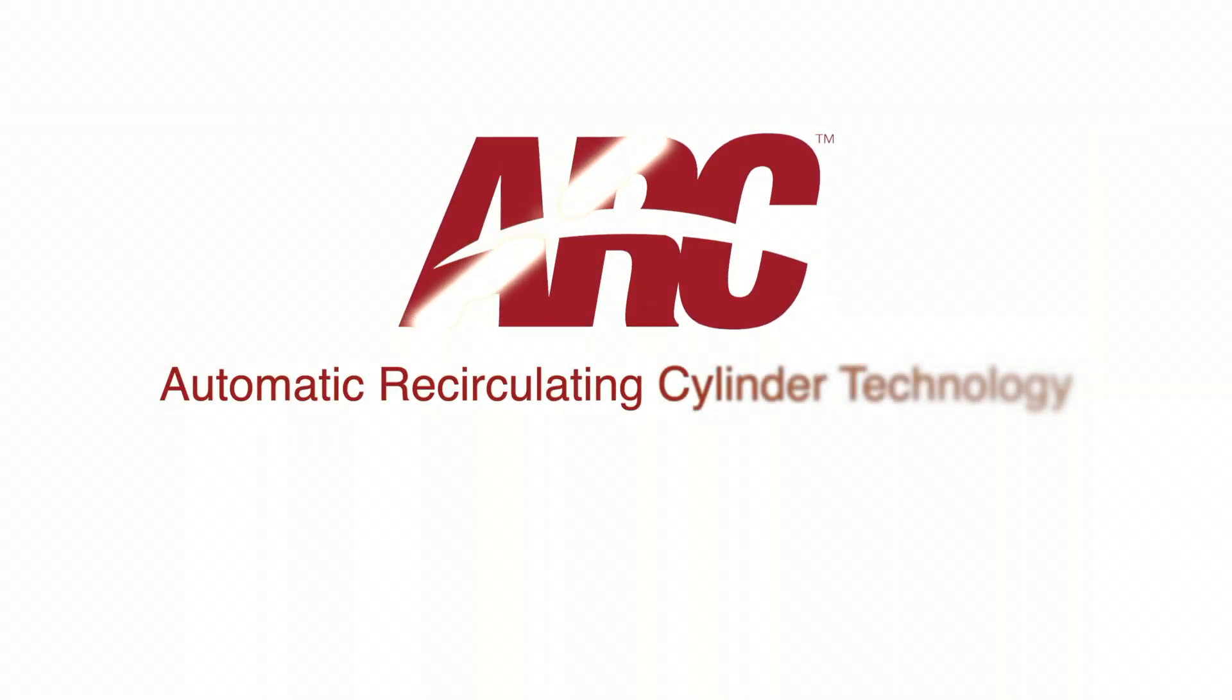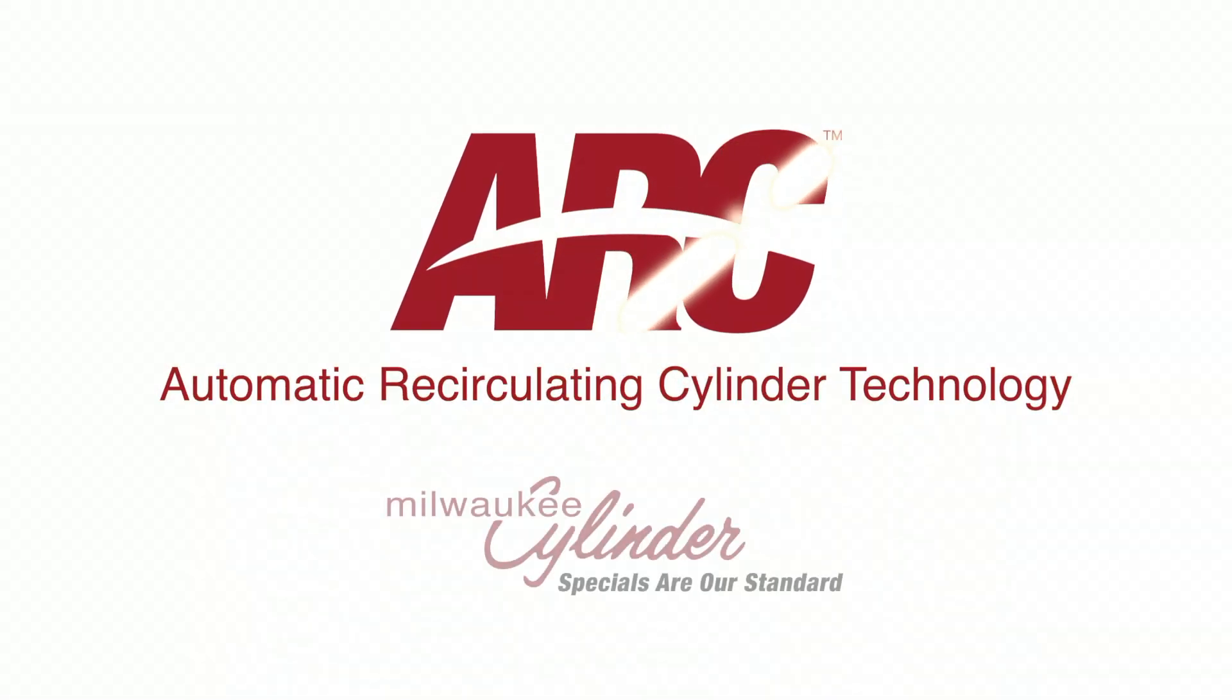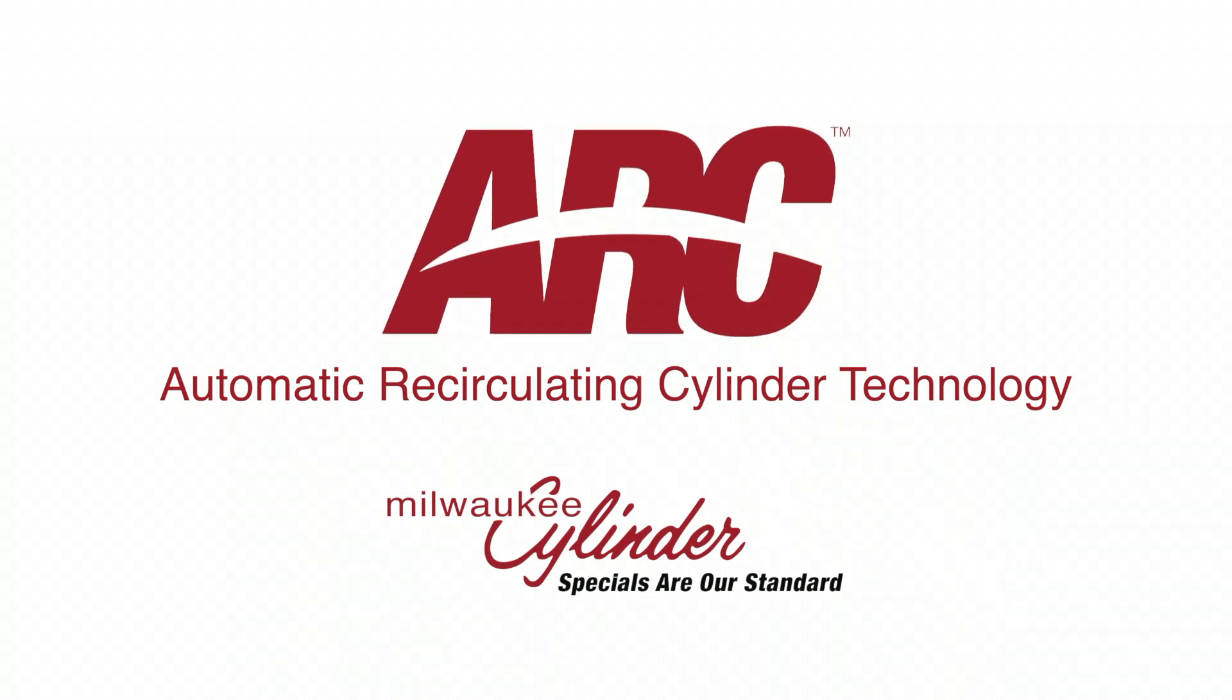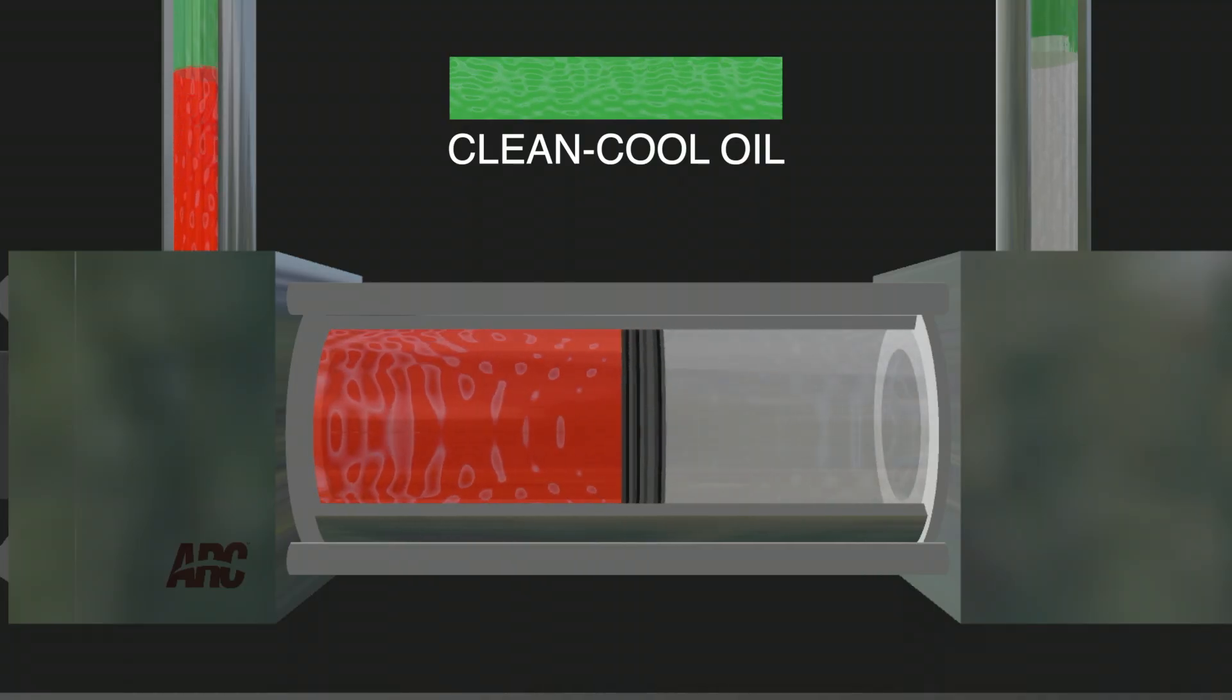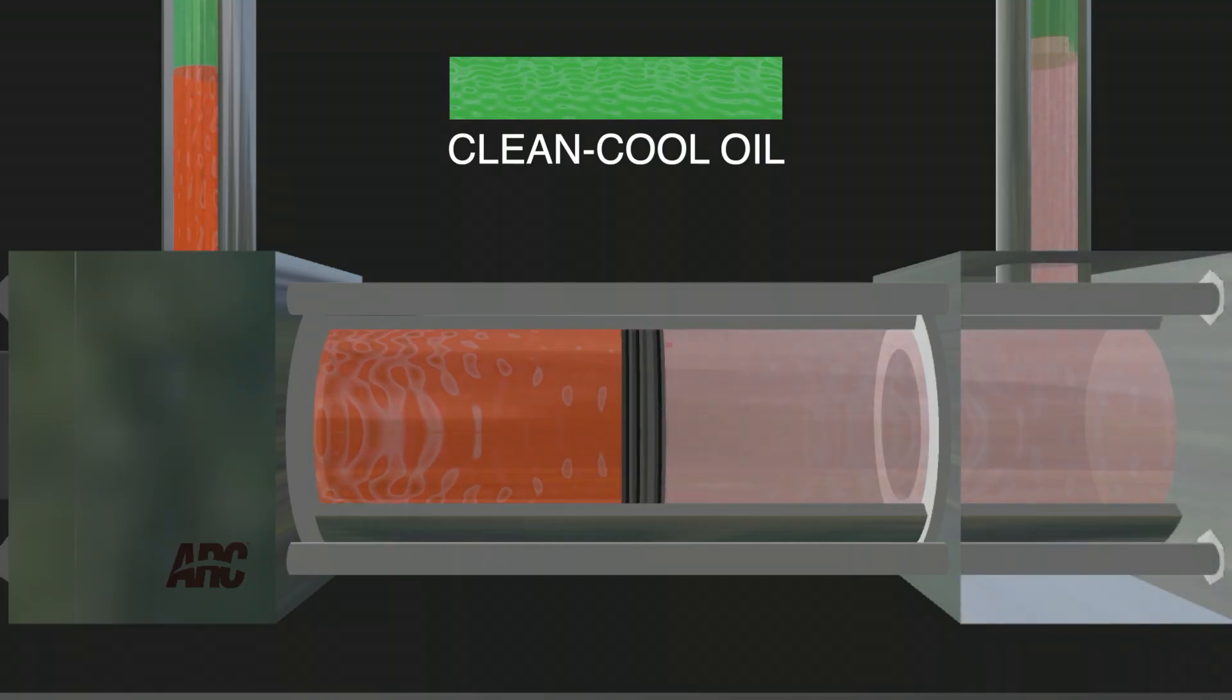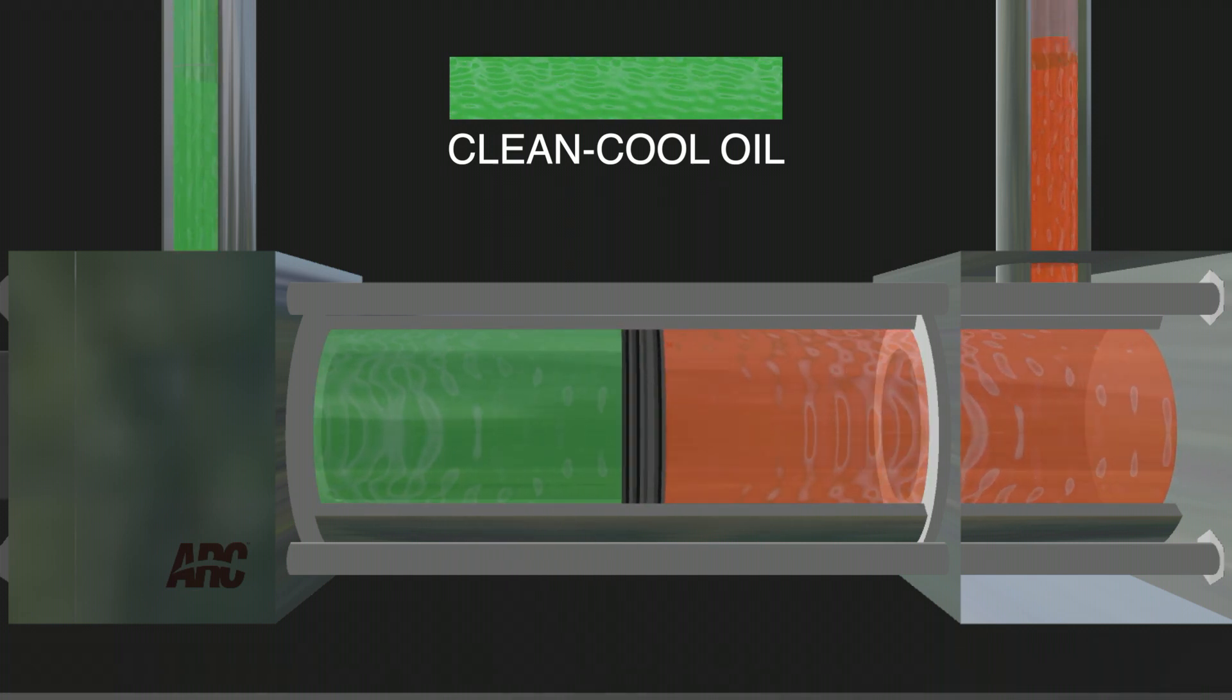Here's the solution. Automatic recirculating cylinder technology by Milwaukee Cylinder. Arc Technology flushes your cylinder with clean, cool oil every cylinder cycle.